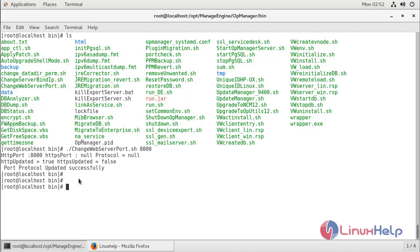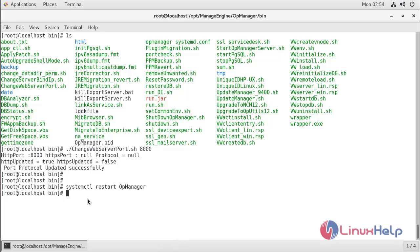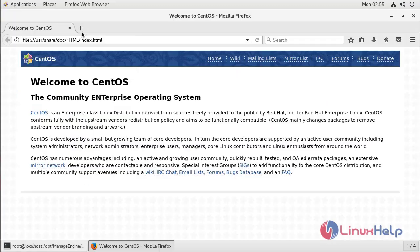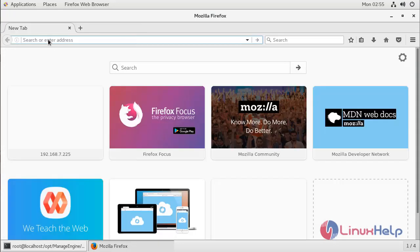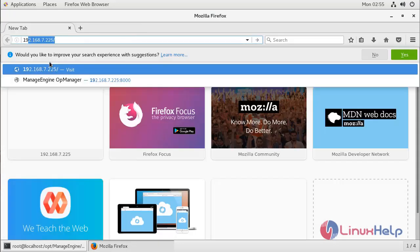Now we are getting the message: port protocol updated successfully. Now we have to restart AppManager using the following command. The service will be restarted — now the service is restarted, and it will take some time for the new changes to apply. Now we have to open a browser.